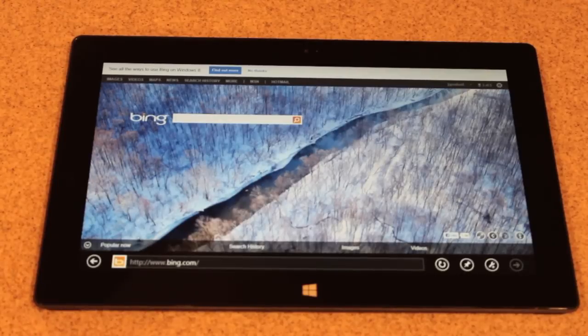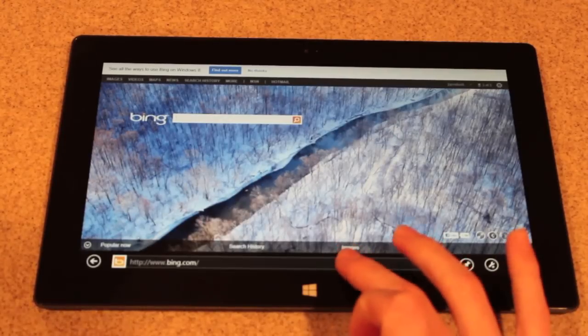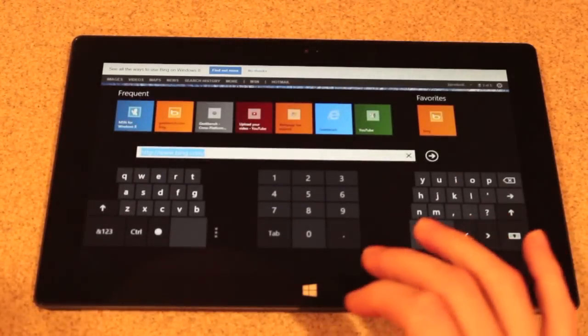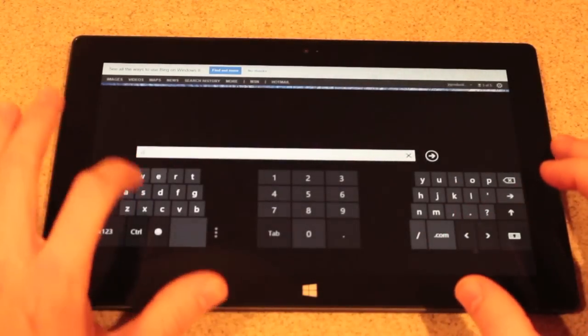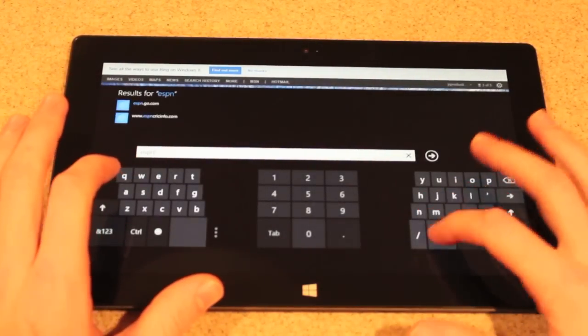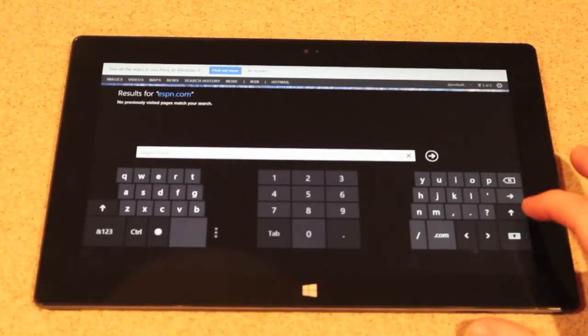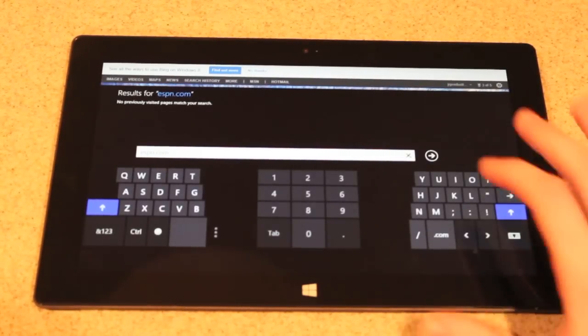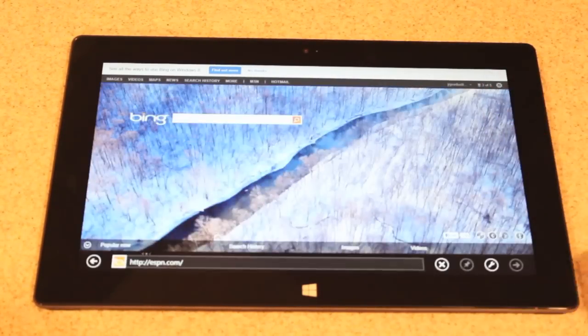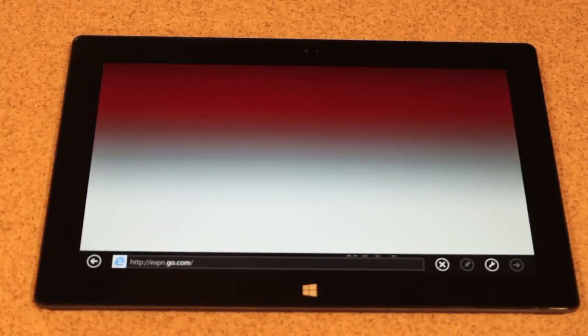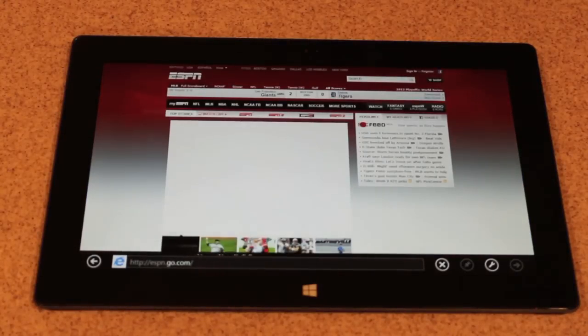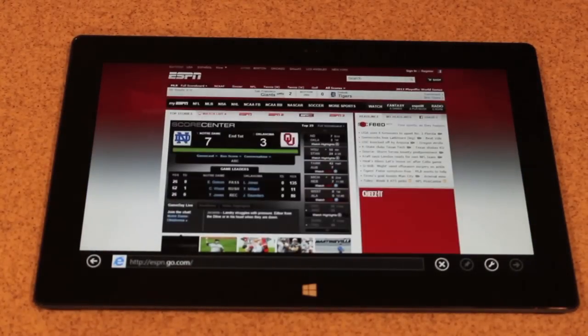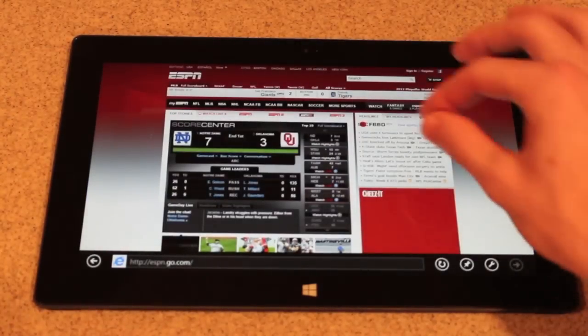The next speed test is going to be web searches. We're just going to see how fast the page loads. We're going to see if we get any lag. So it's pretty quick.